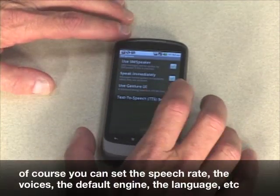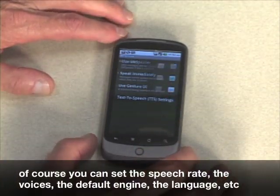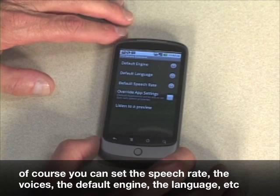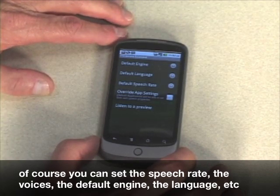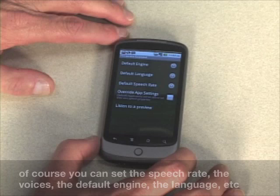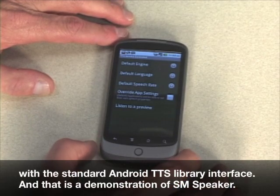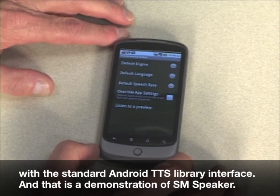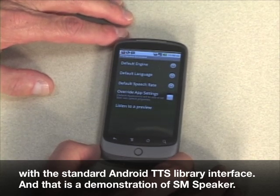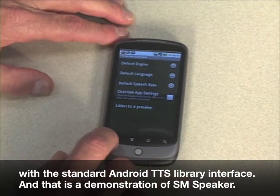And of course you can set the speech rate, the voices, the default engine, the language, and so on with the standard Android TTS library interface. And that is a demonstration of SM Speaker. For more information, please visit MyWirelessReview.com.